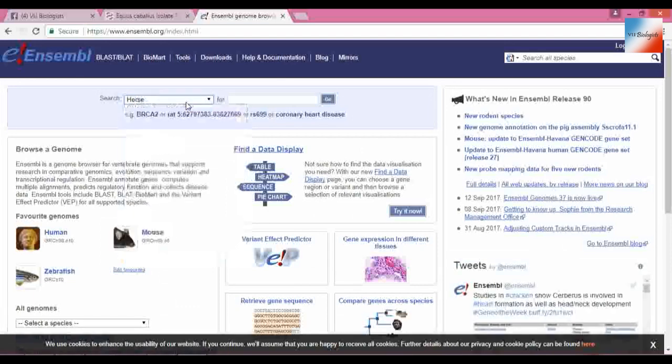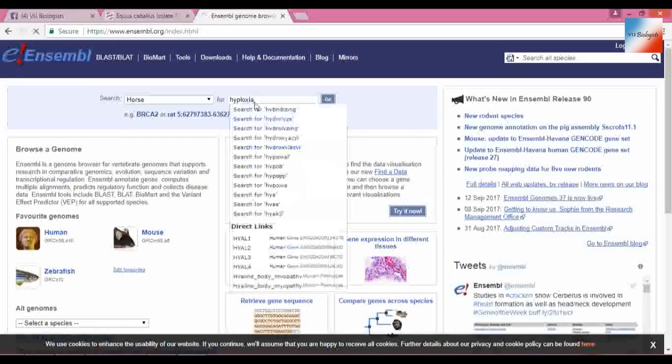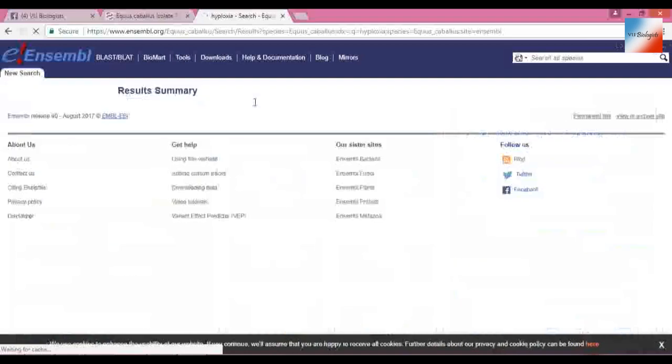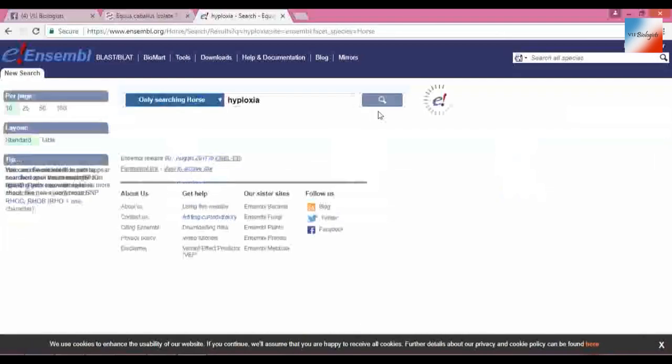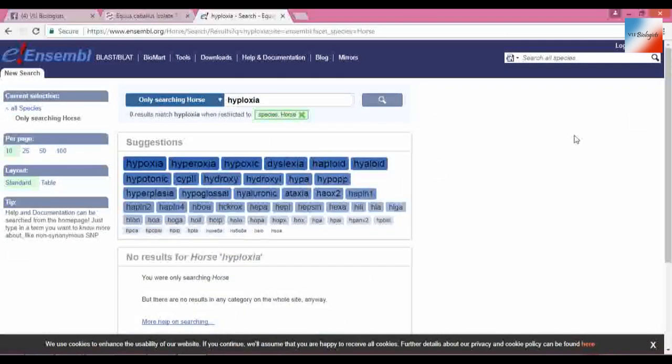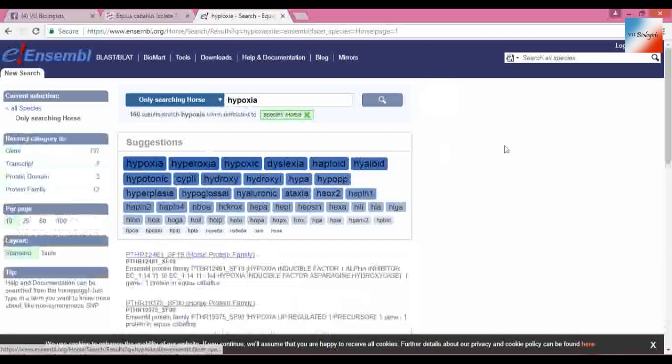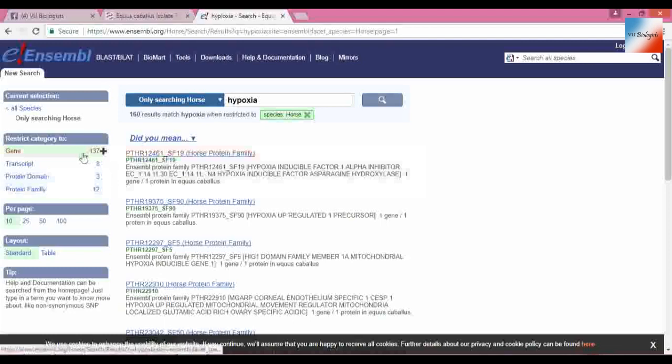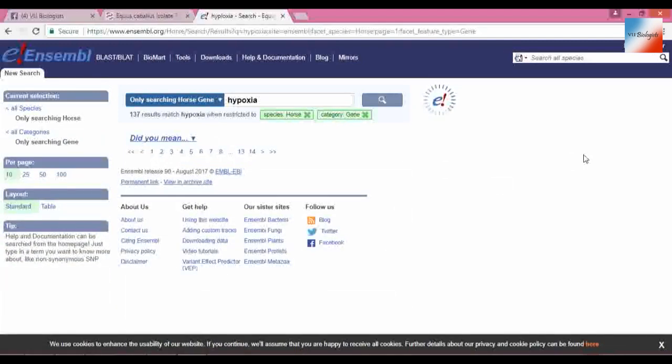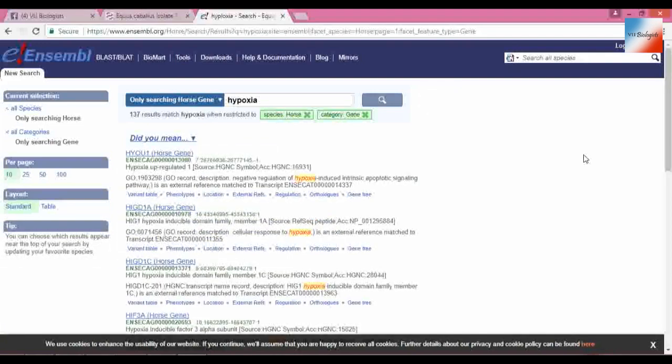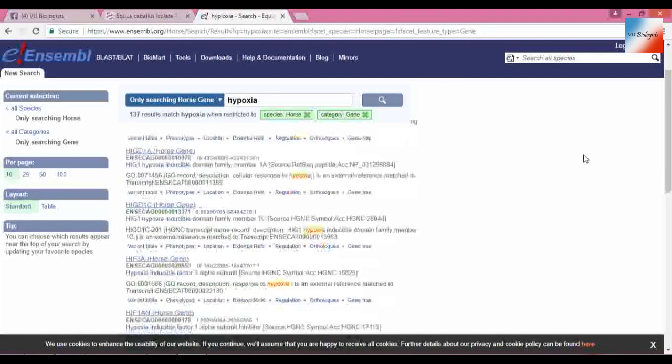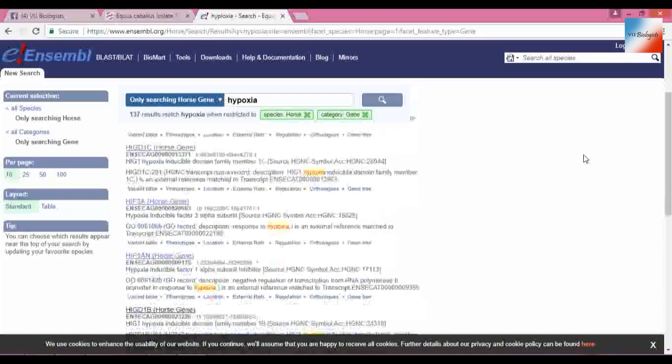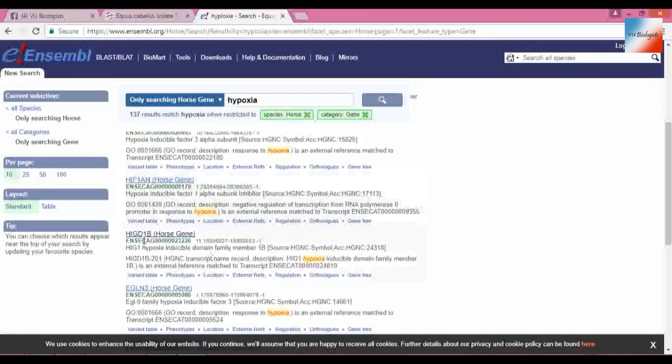Horse, and I will use the keyword hypoxia here. I know which sequence, which gene I'm looking for, that is hypoxia. And I will select the genes. There are 137 genes data online, and there are a lot of genes in the horse which affect hypoxia, but I'm looking for the specific gene.